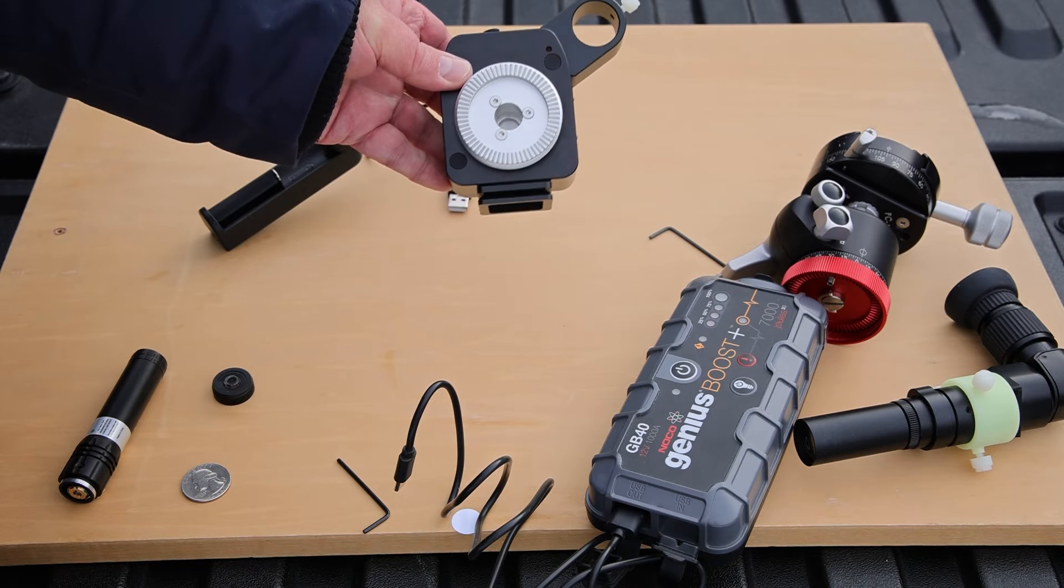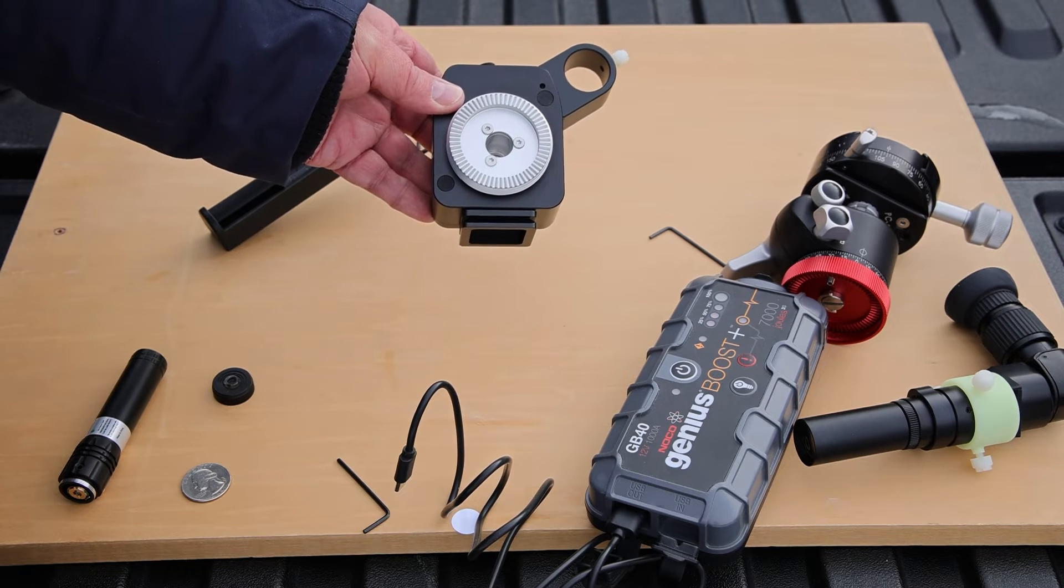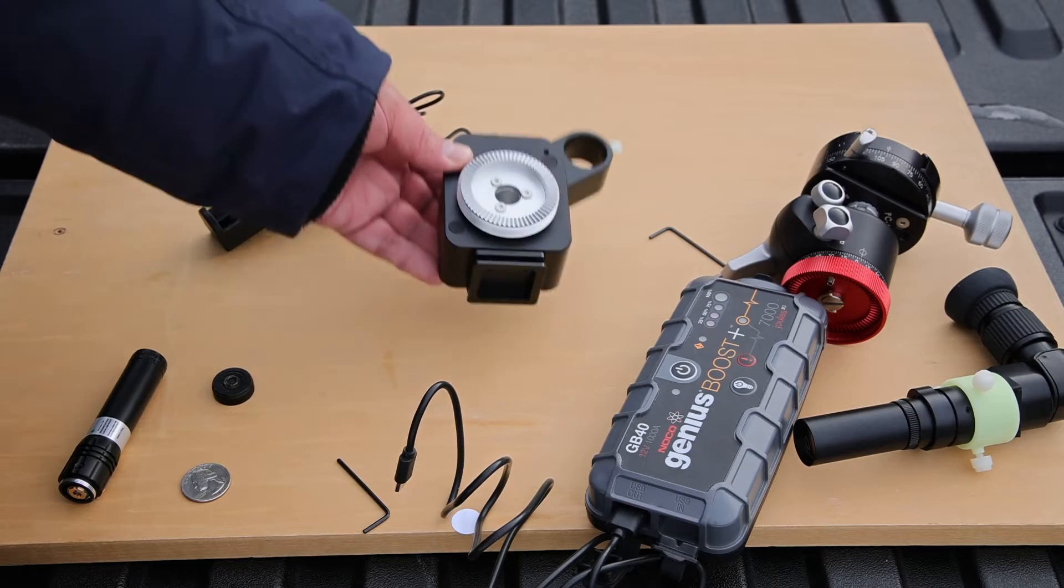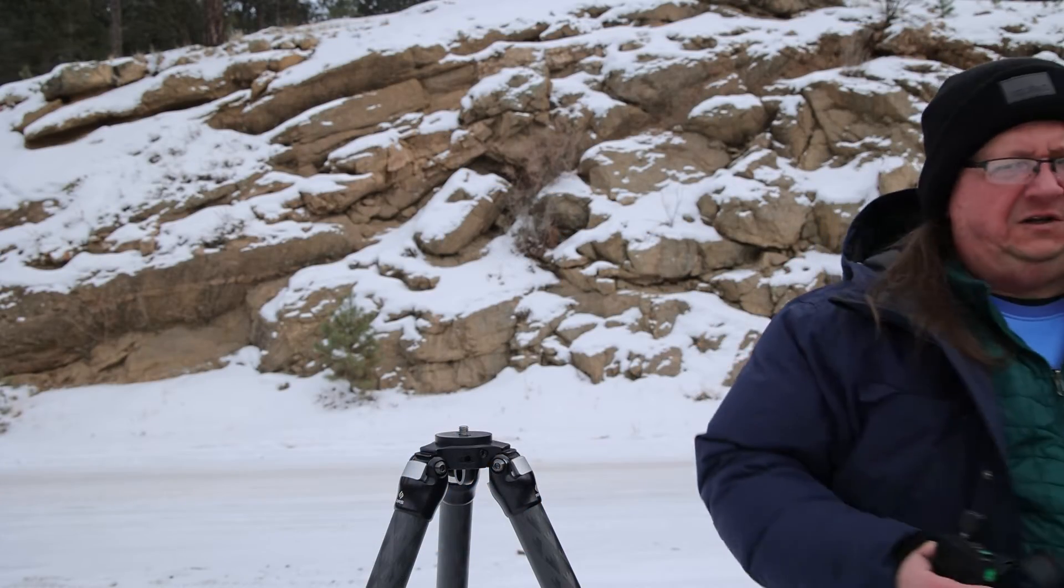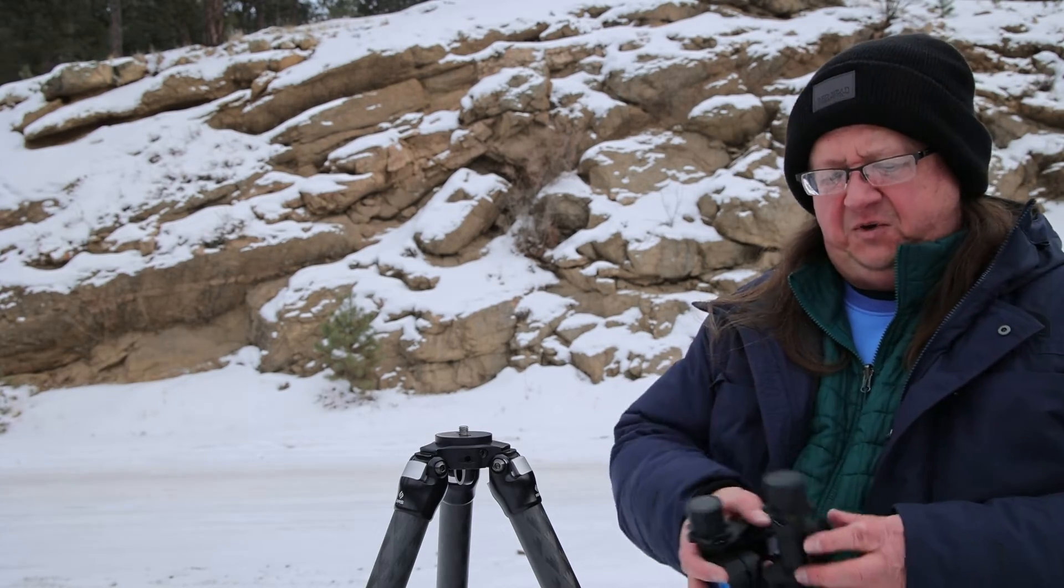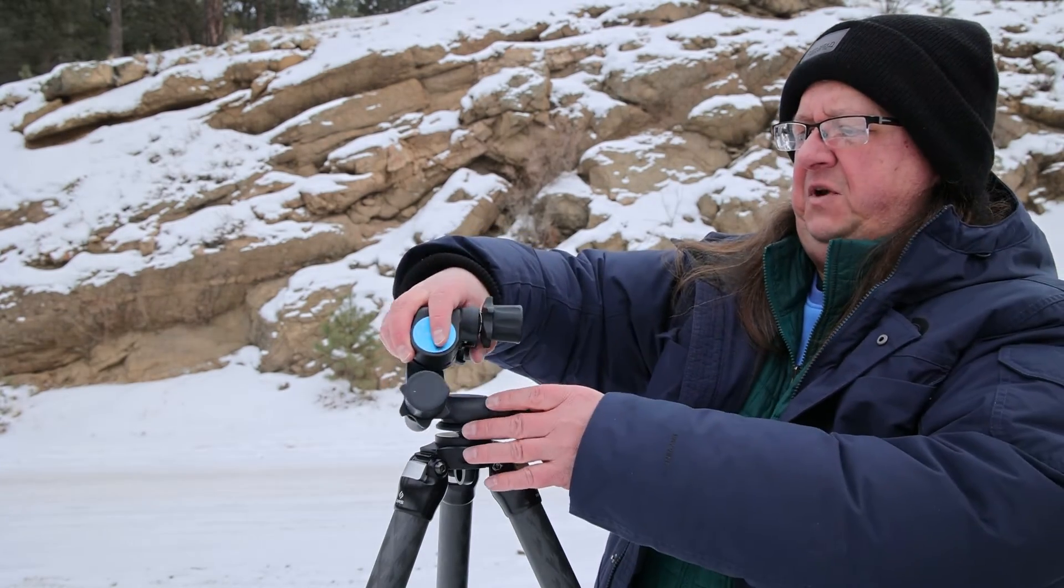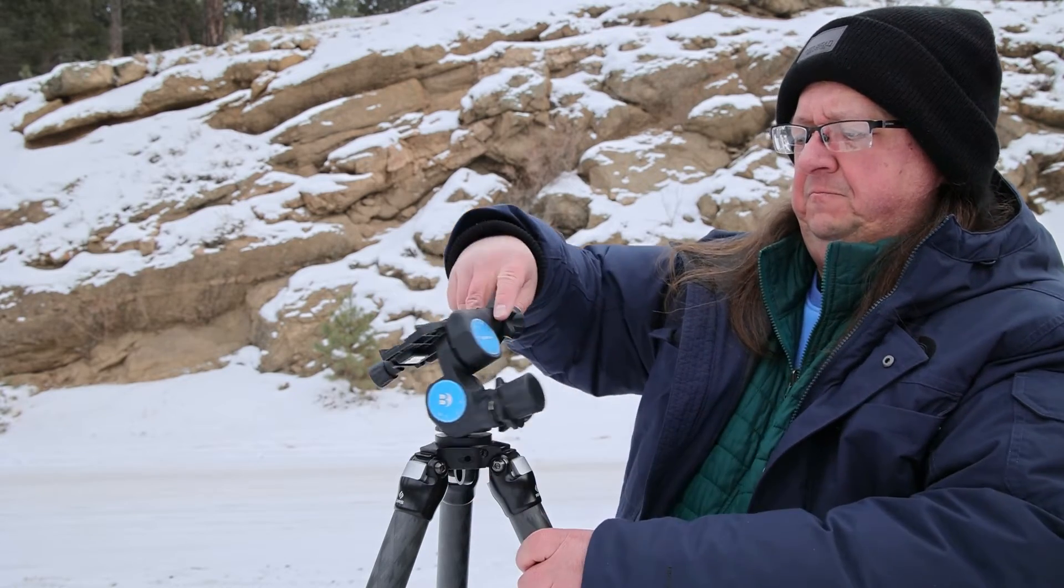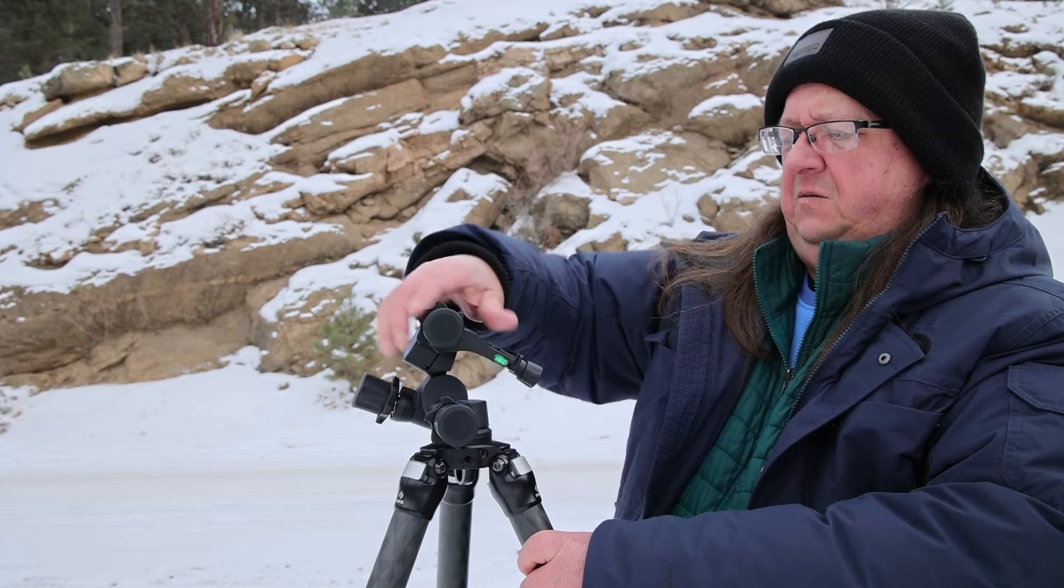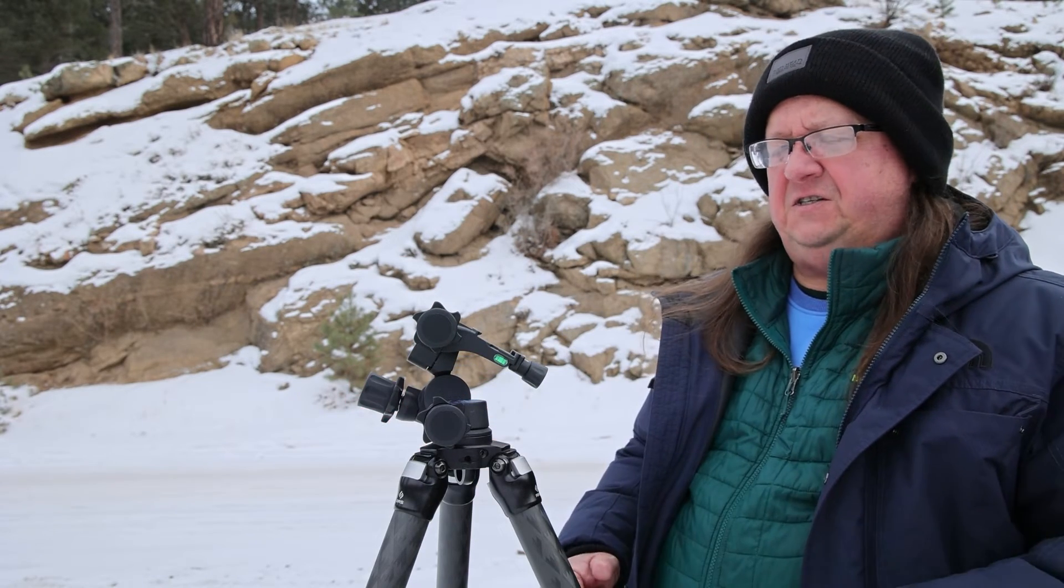So let's show you how this fits onto my tripod with my three-way Benro head. Okay, now let's see how this all fits on top of my tripod. I'm going to start with the Benro geared head. Make sure this is nice and tight.